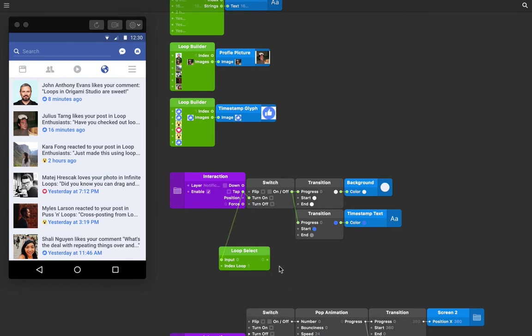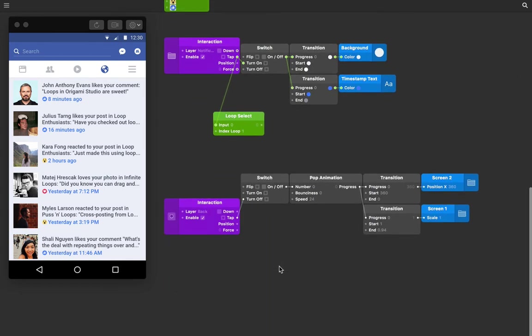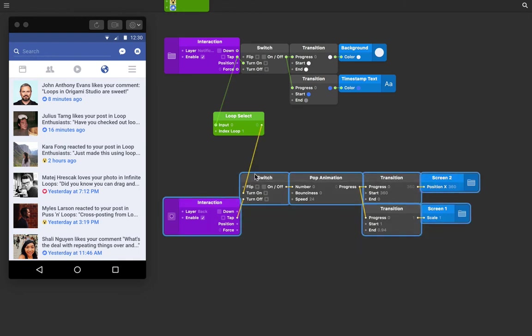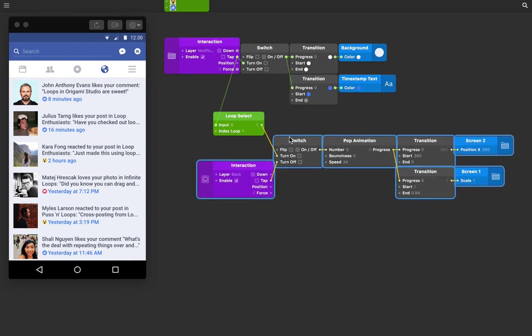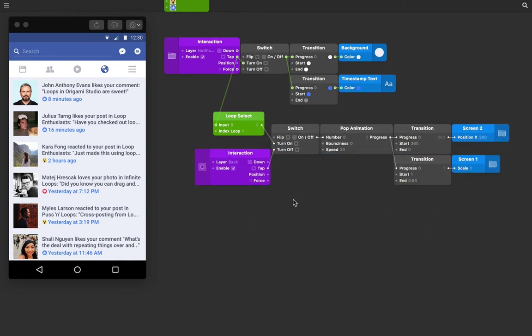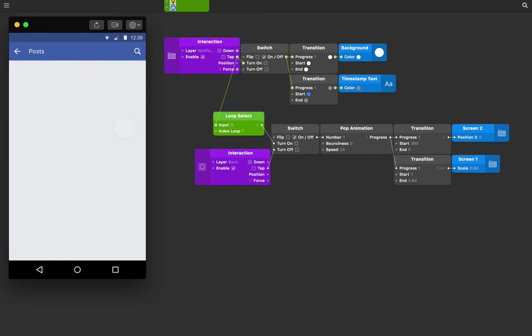We can now connect the output of the loop select to turn on the screens switch. Make sure you connect it to turn on and not flip. Now when we tap on the second notification, and only on the second notification, it will take us to that screen.